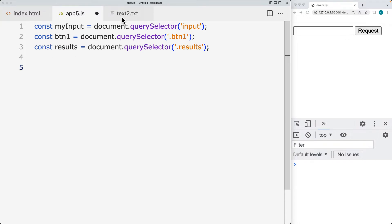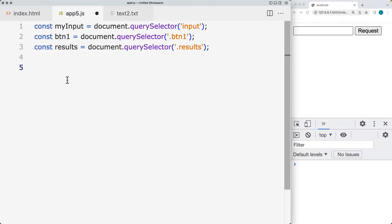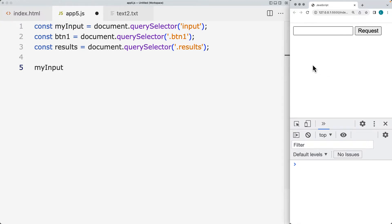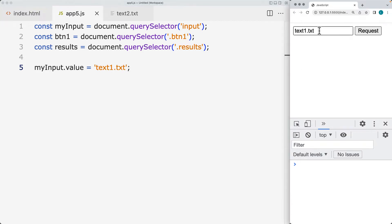I've also created several files, one called text1 and one called text2. This is going to be the default file that we're going to put within the my input. Within the right hand side, we've got the output from the HTML file. And I've also got the dev tools opened at the bottom so that we can see the results of the code. So let's select and add a value for the my input. This is going to be a value that we're going to be setting with JavaScript. And I'm going to be setting it to text1.